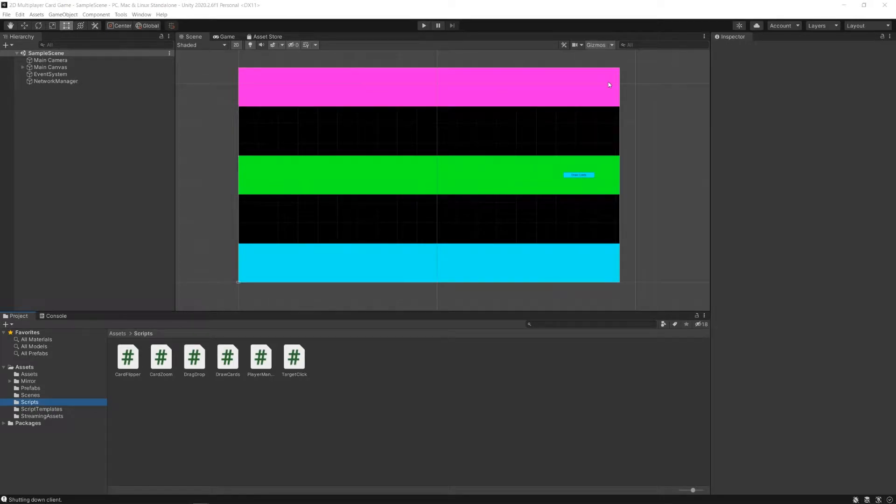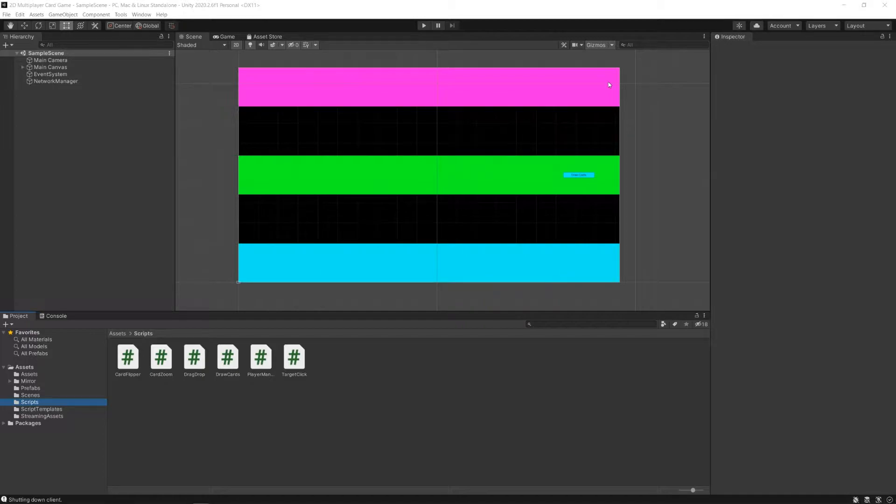Hey everybody, MS Farzan here, and welcome back to this video series on how to make a 2D multiplayer tabletop card game using Unity and Mirror.